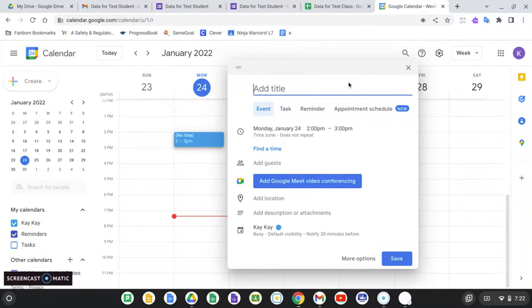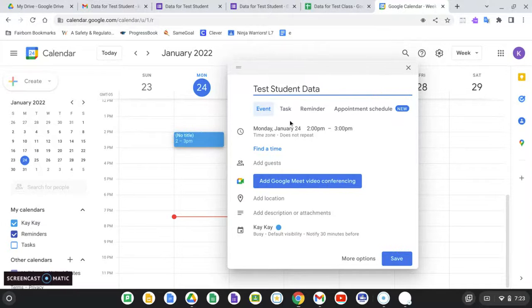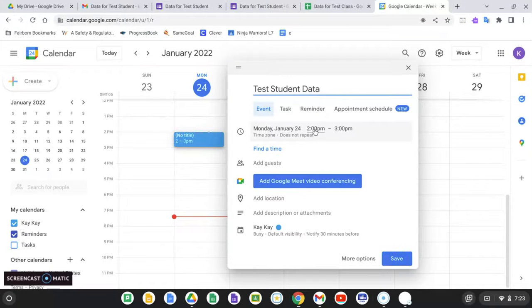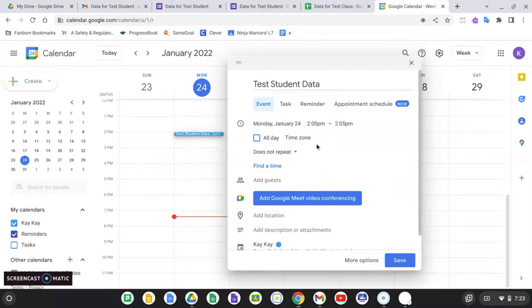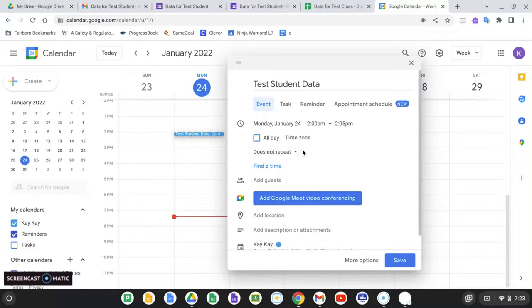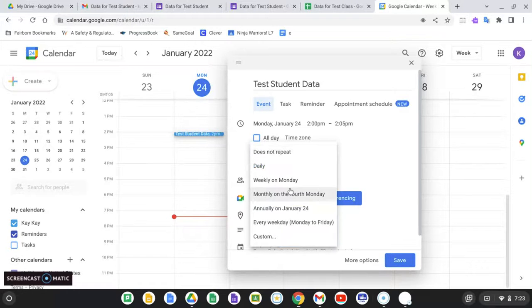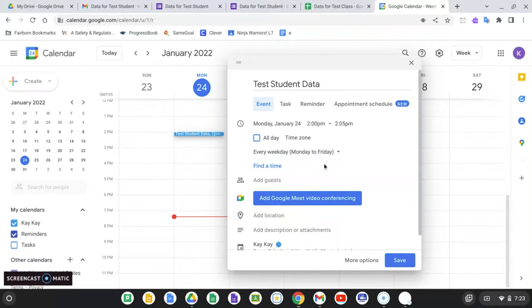So I'm going to say test student data. I want this to pop up at 2 p.m. I don't want to clutter up my calendar with a bunch of huge appointments. So I'm just going to say 2 p.m. to 2:05 p.m. I'm going to make this repeat every weekday.